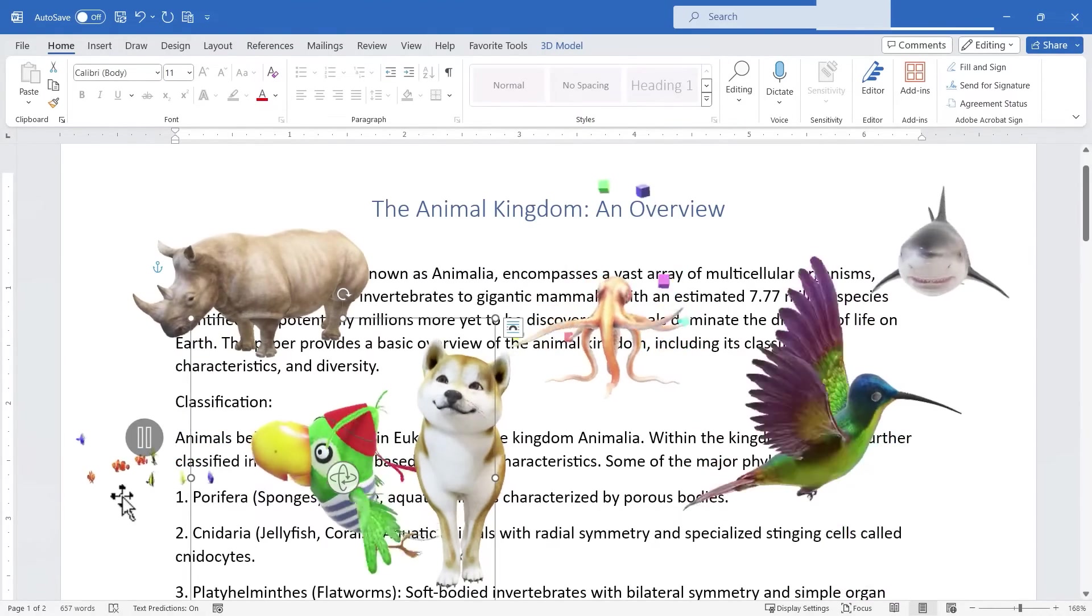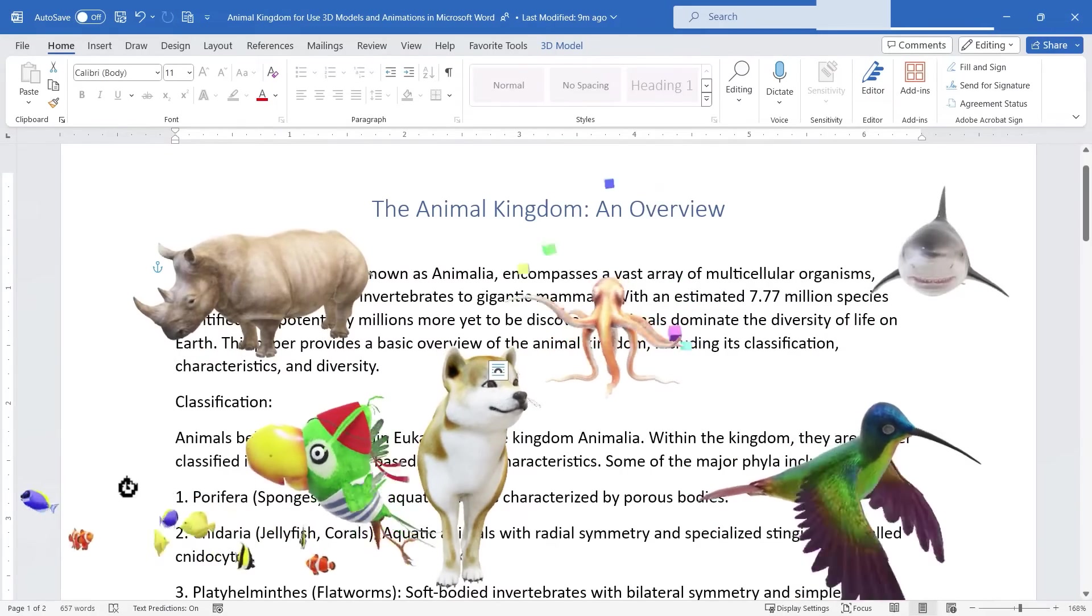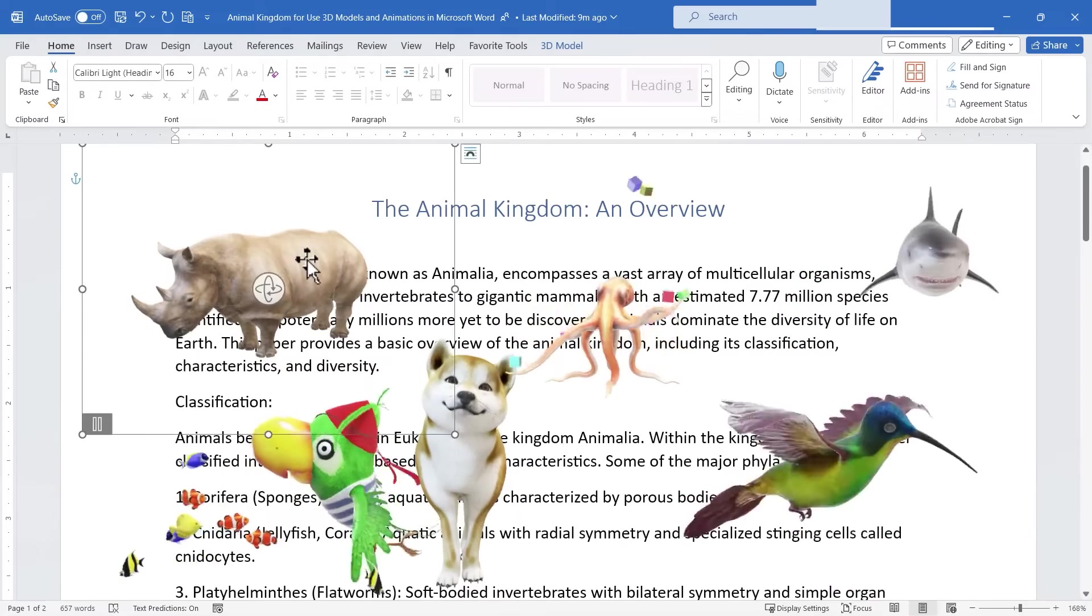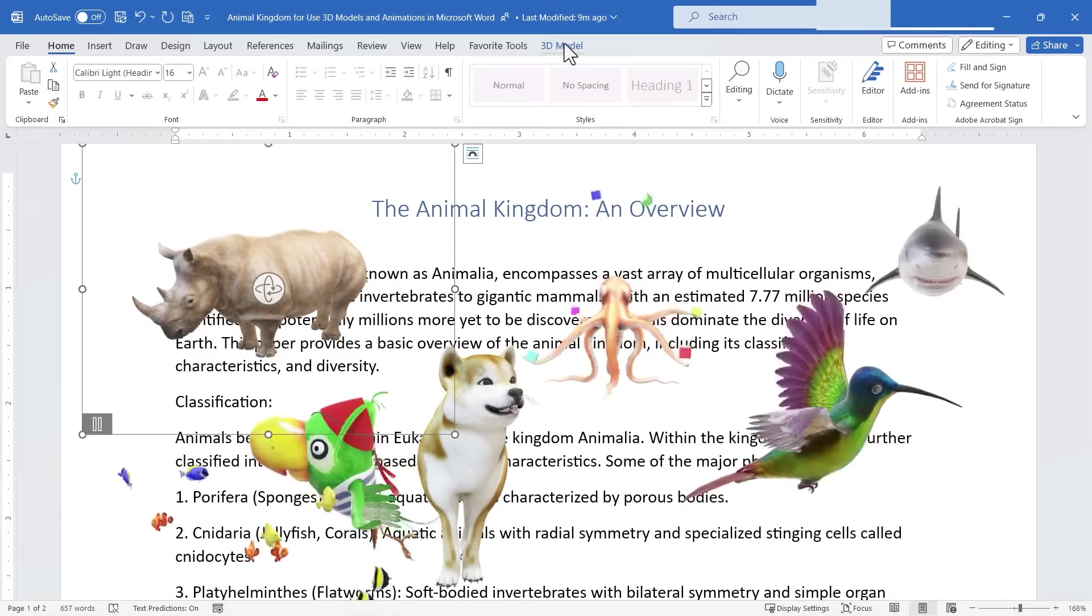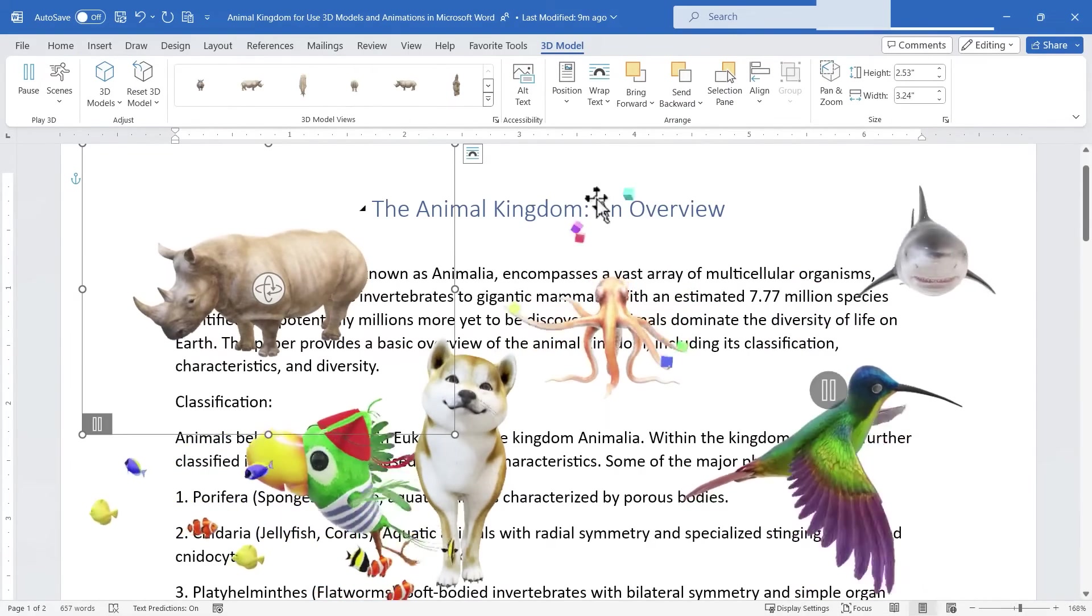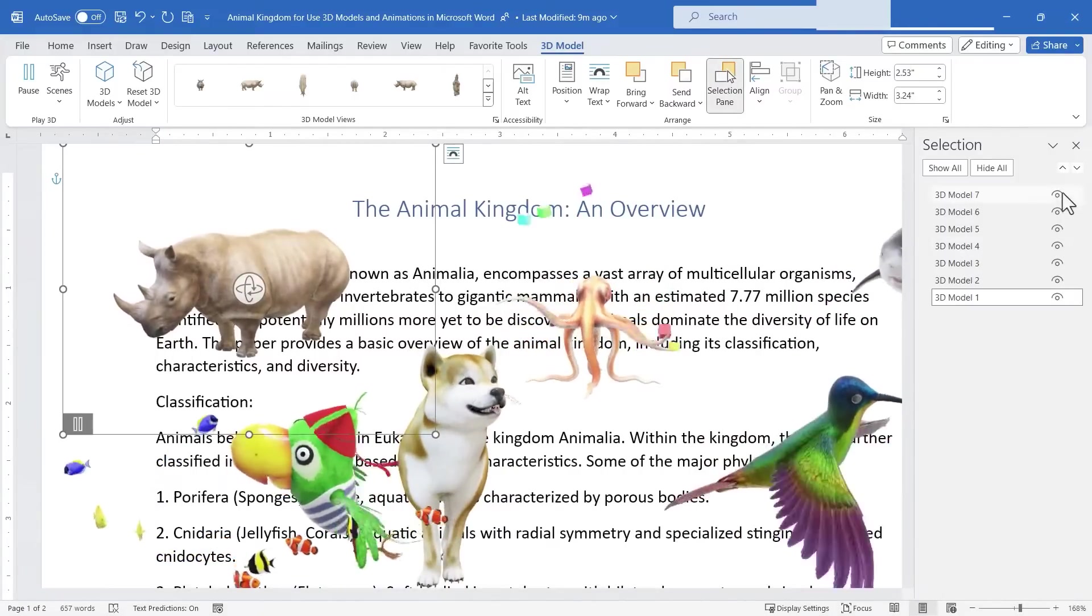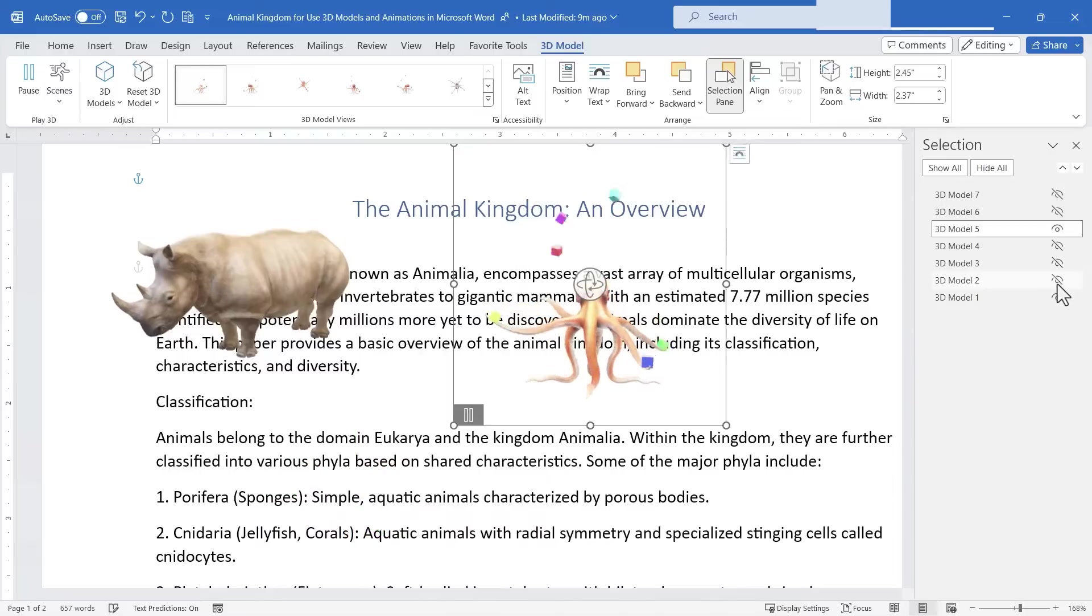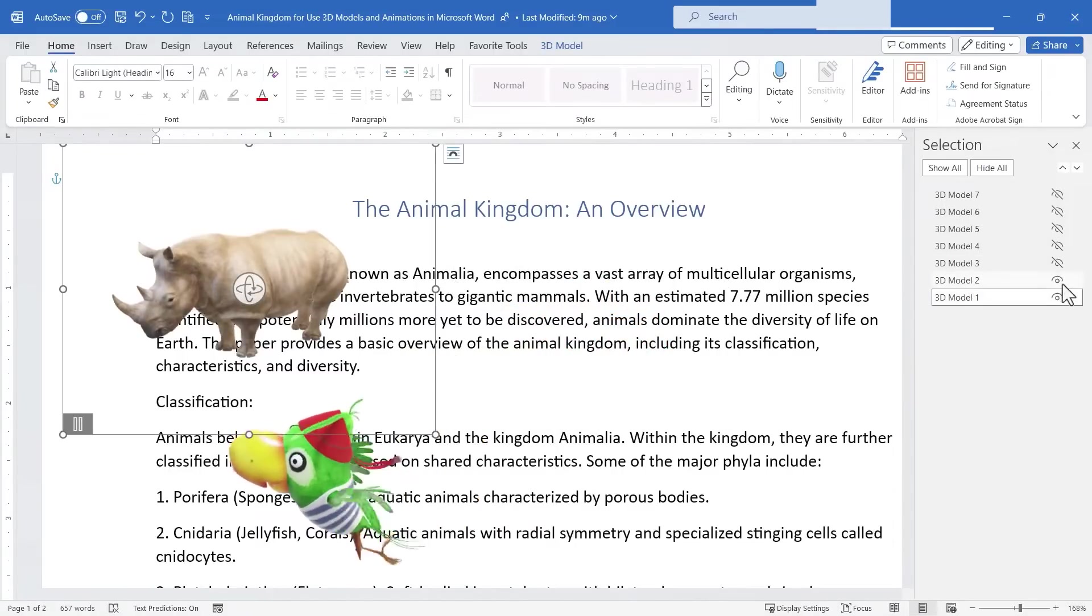Now in addition to these options of making the objects bigger or rotating them around, we do have some others. If you click on one of these models you get a 3D model tab and a ribbon and to be honest this hummingbird is driving me crazy so I'm going to go over here to the selection pane button, turn it on and then I'm going to turn off the hummingbird and maybe the octopus and a few other things so that I just have the rhino at least for now.